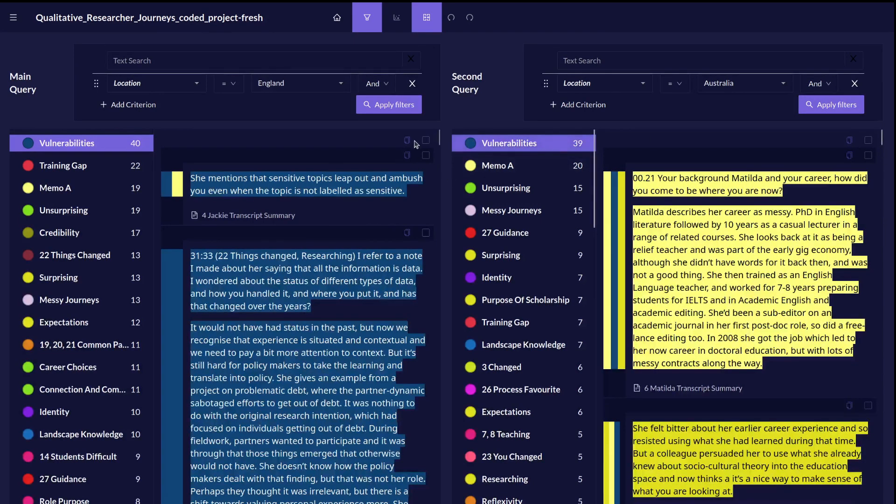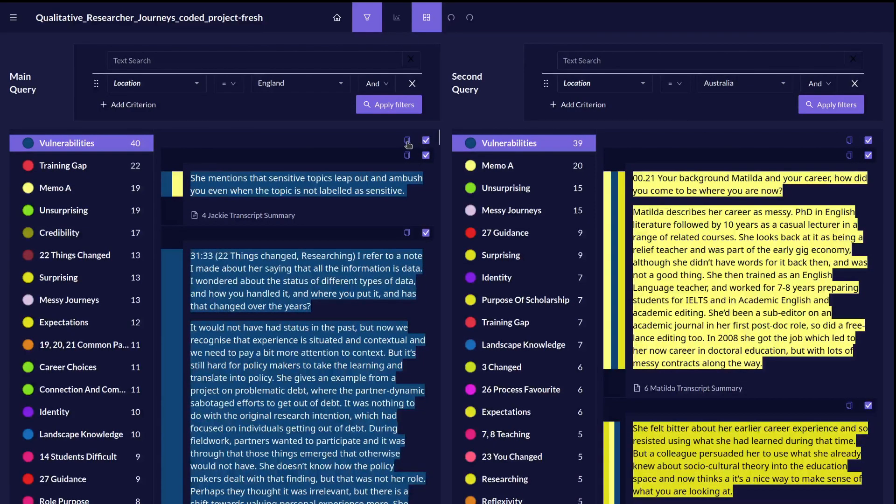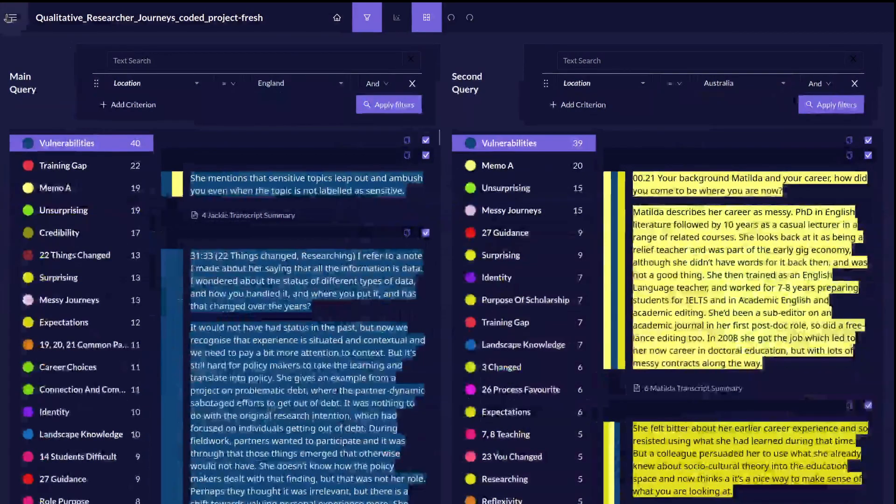Again, anywhere we see a list of quotes, we can select them and copy them and paste them wherever we're writing up our project.